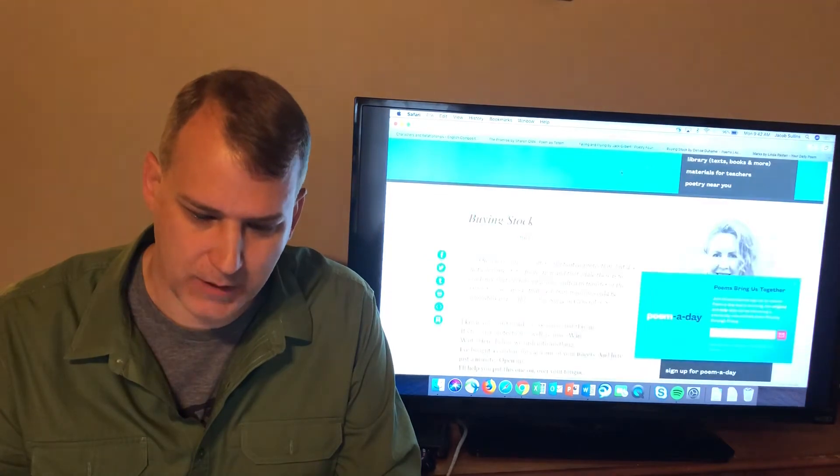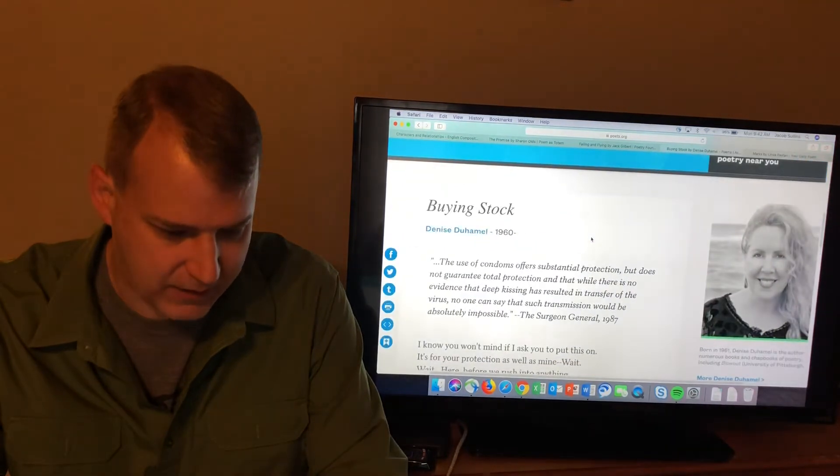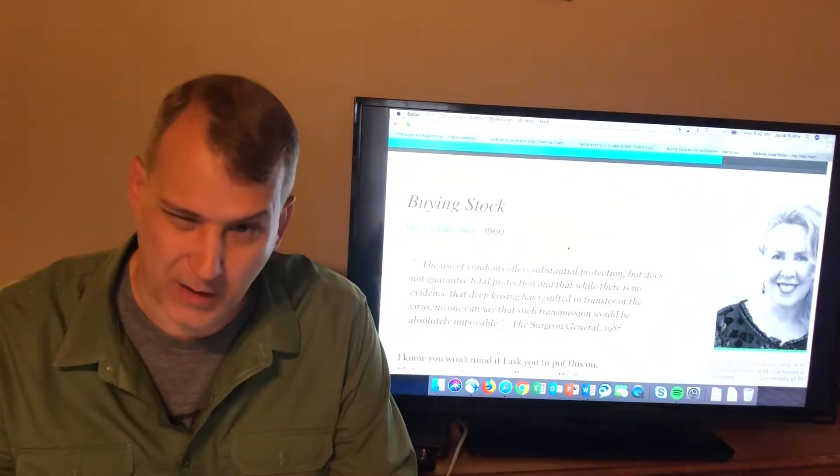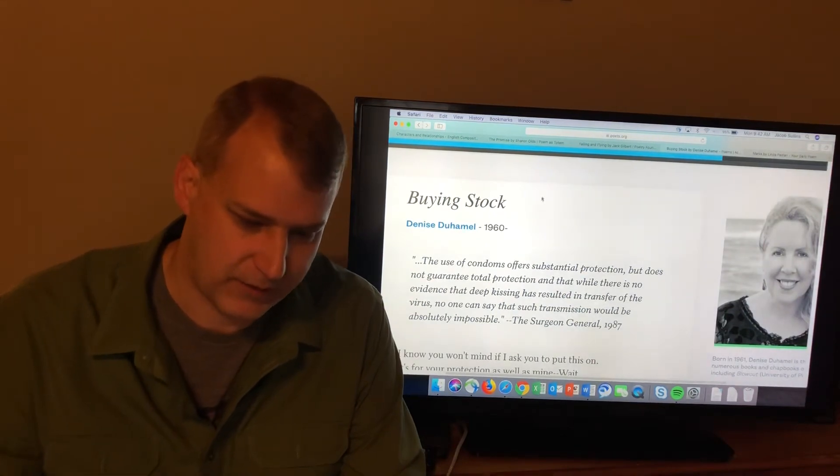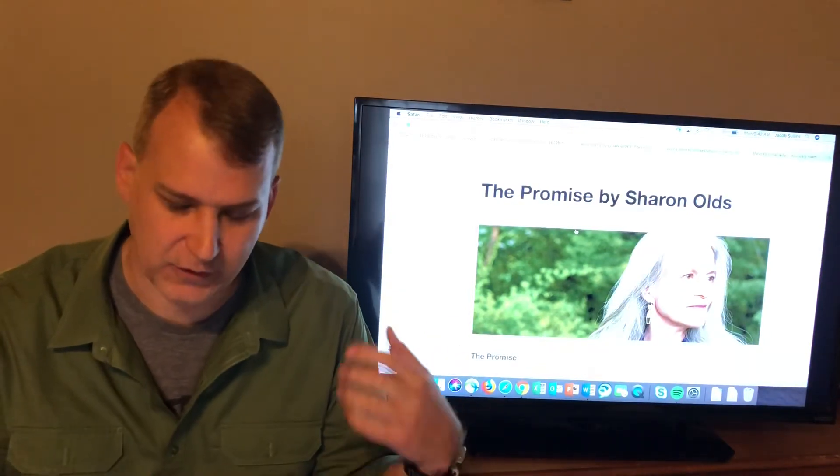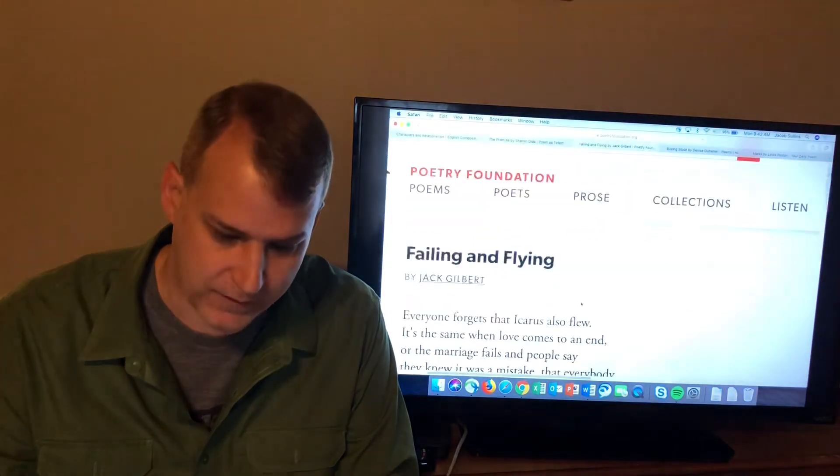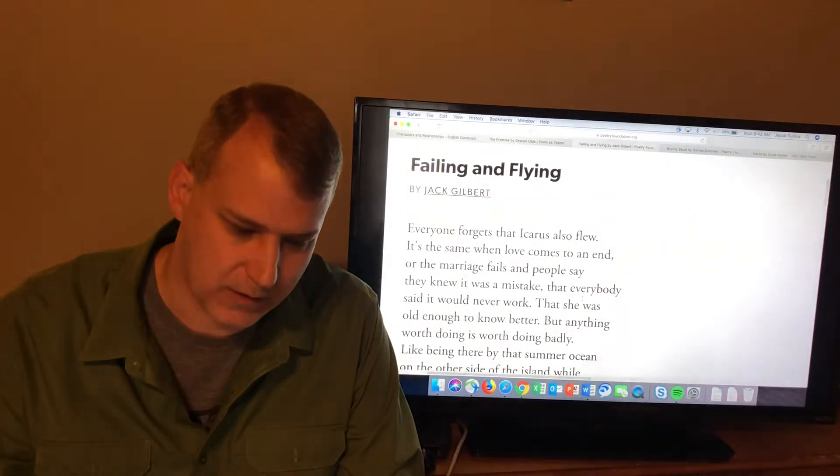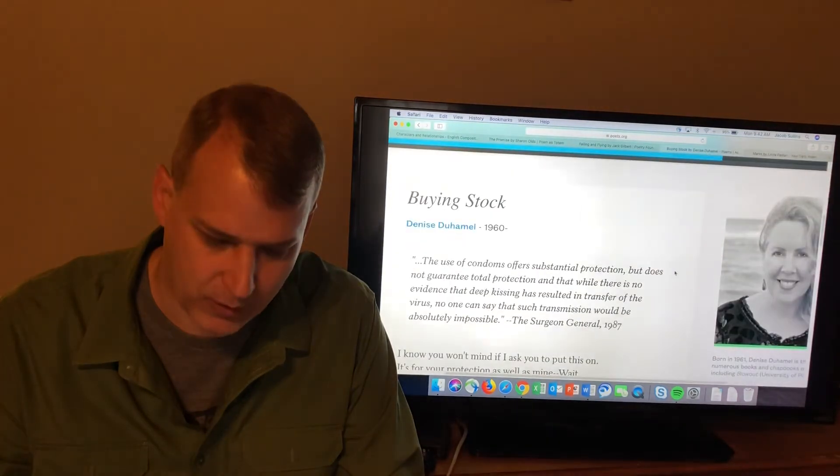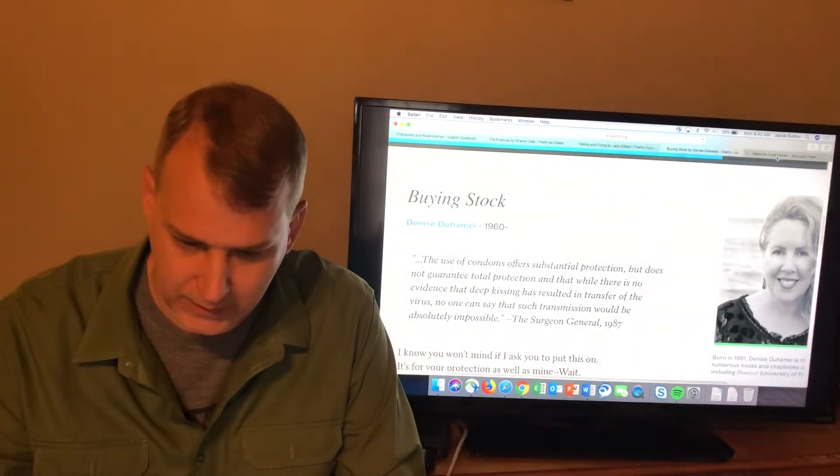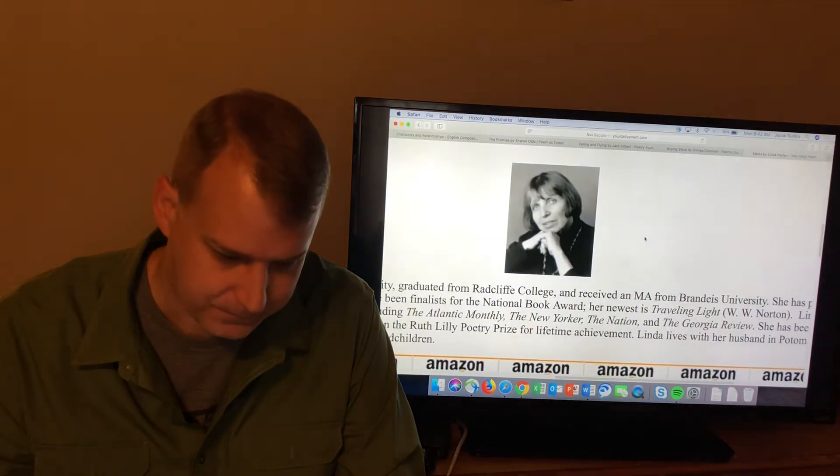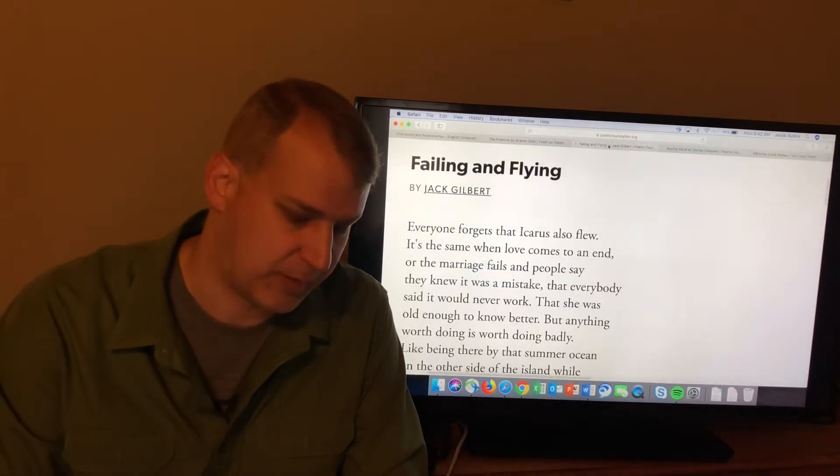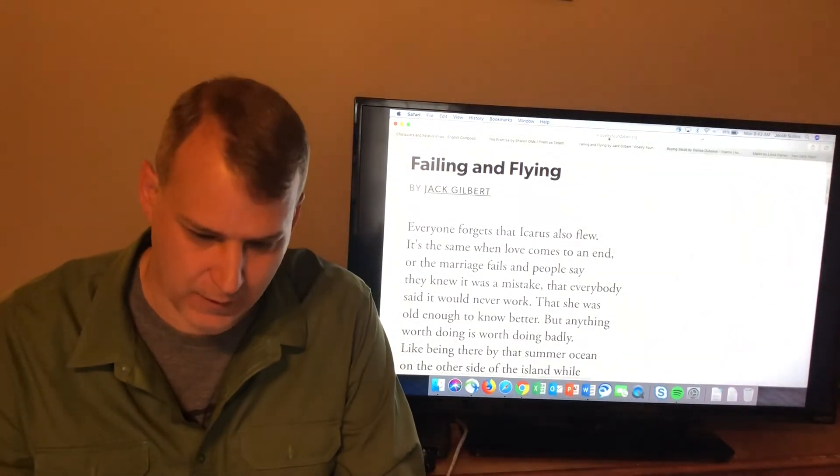And then the last one that's on the syllabus here that I want to cover is this poem, Buying Stock, by Denise Duhamel. Duhamel, you hear her name pronounced different ways. You see her. If you want some biographical information about the people on here, we talked a little about Sharon Olds. Sharon Olds is still alive. You see her there in the painting. She's published books in the past year or so. Jack Gilbert, who wrote Failing and Flying, is not alive. He died. He's died in the past 10, 15 years. And then Denise Duhamel is still alive. If you see there, she was born in 1961. Linda Pastan is also still alive. I think that, yeah, there she is right there. All of them are American writers. Jack Gilbert spent a significant portion of his life living in Europe, I believe in Italy, before he passed away. But all four of these are American writers.